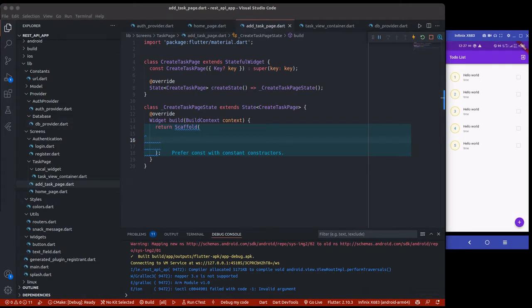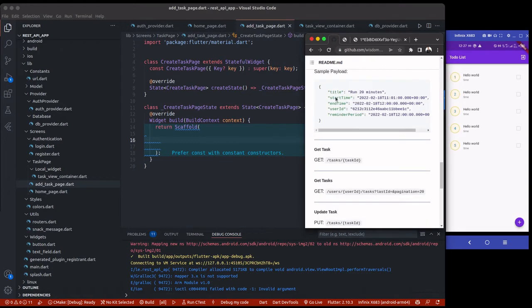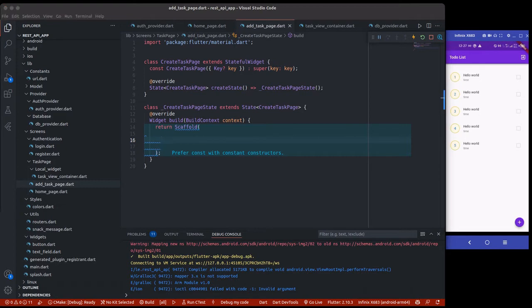We're creating a new task. If you look at the API endpoints, it has start time, end time, user ID, and reminder period. The only field I'm going to be creating is just the title. We'll be using the start time as-is, but in your own case you can create a UI with a date picker. We're also going to pass the user ID — I already stored it in the previous video — so we're only going to create a task field for taking the title and saving it.